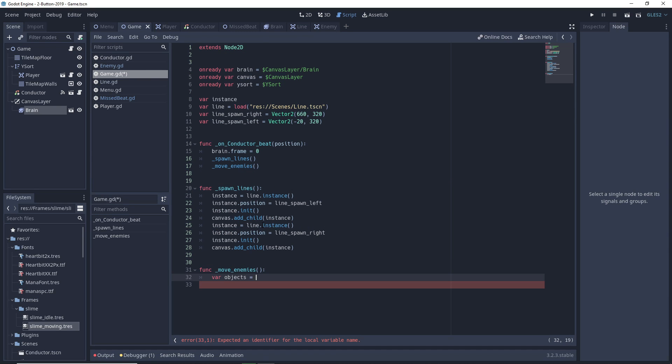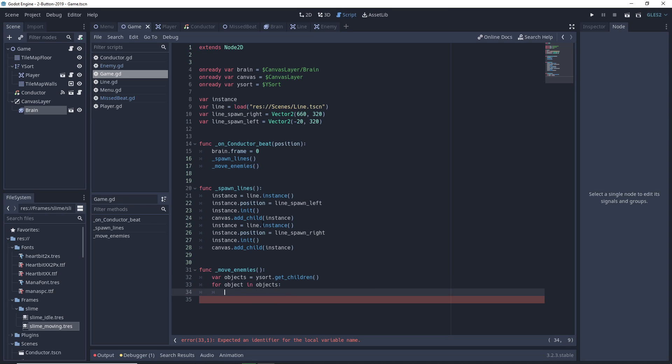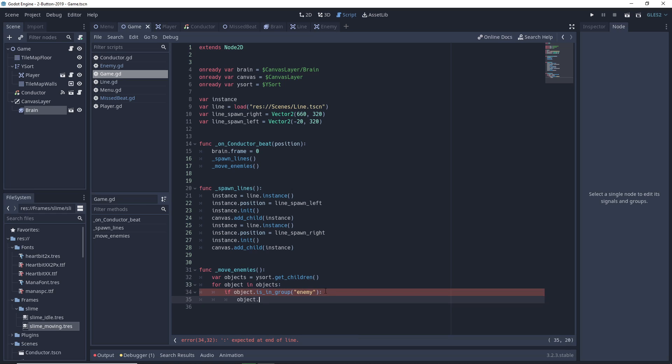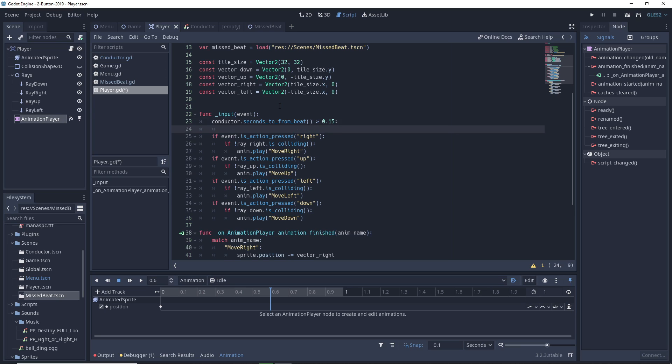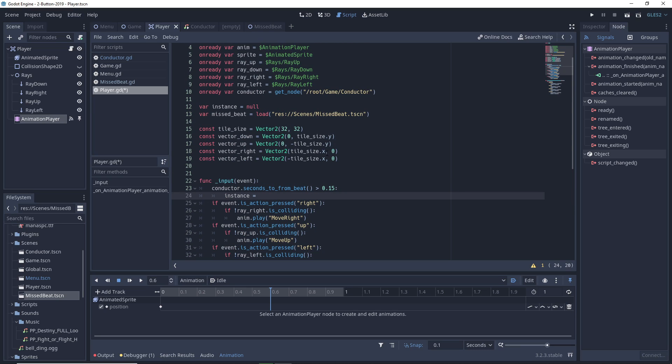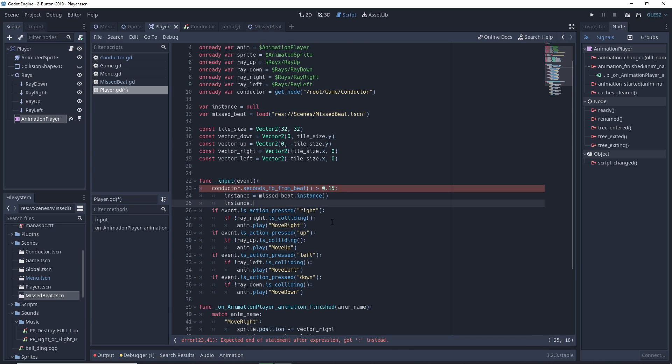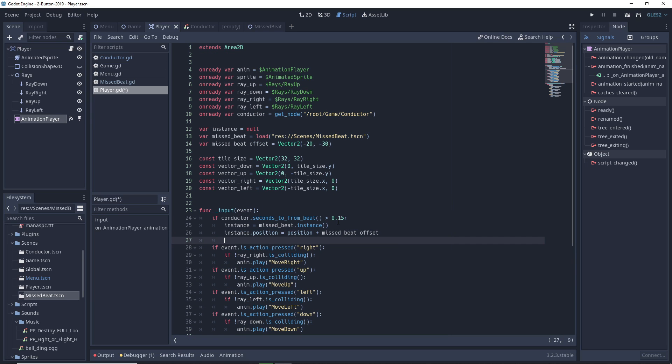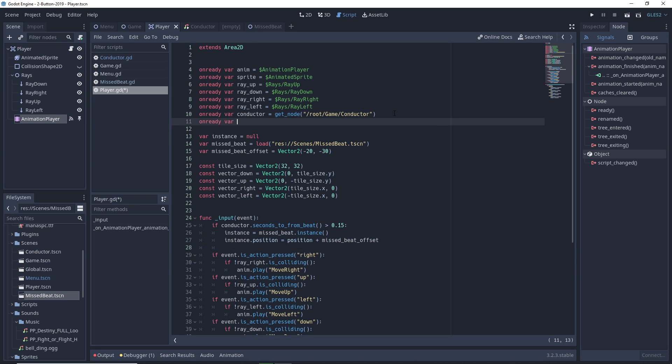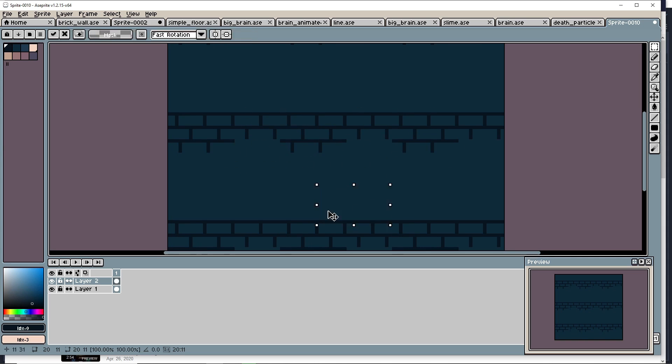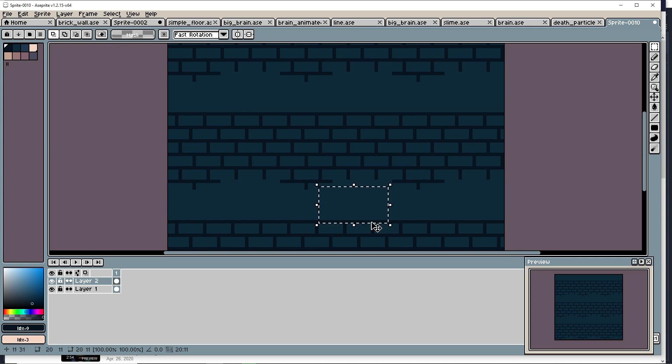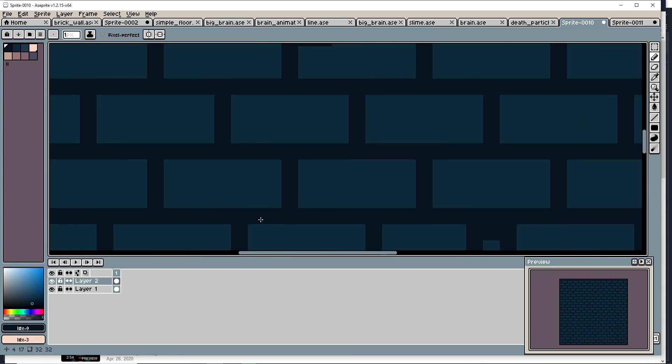So the plan for the enemy movement was that the game controller would iterate over its children and tell those of type enemy to move when it received the signal, and then the player would move separately from the enemies. When the player pressed a movement key, I would ask the conductor node how far off the closest beat we are, and if it's higher than some threshold, the player just doesn't move.